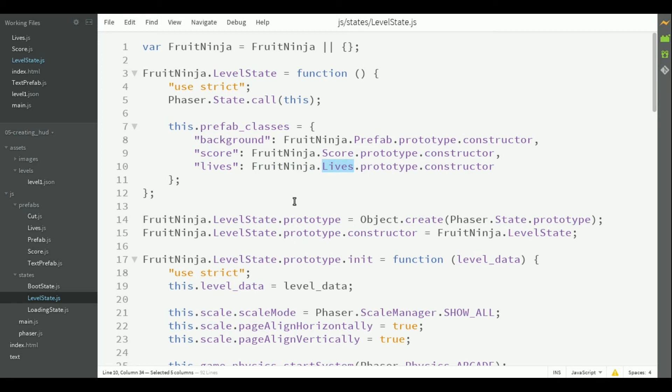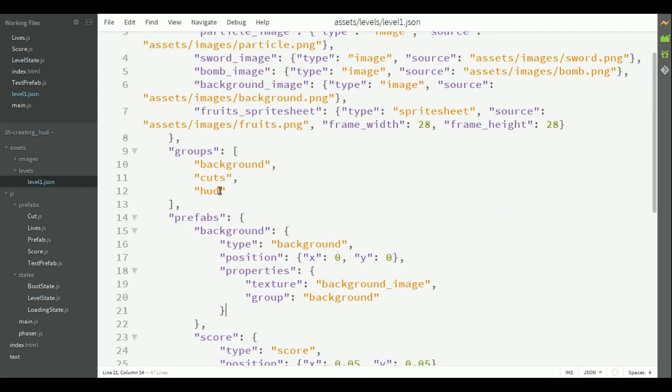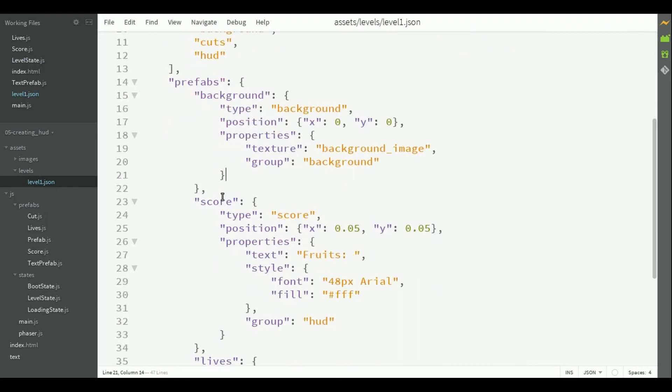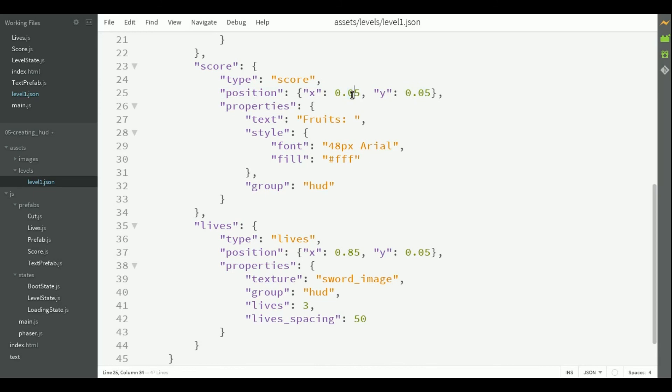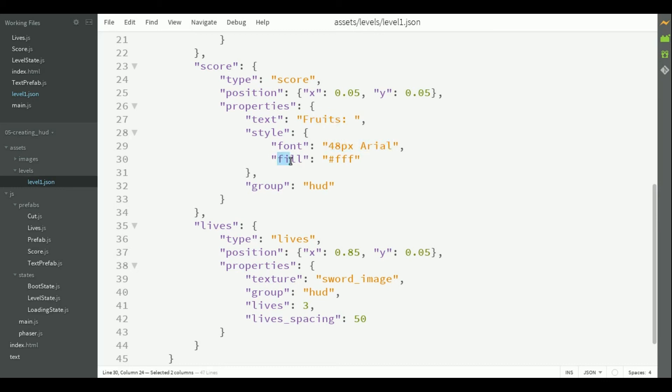Finally, we can add those two prefabs in our json level to see them in our game. So, I added them here. The score, which is from type score. I set a position relative to the game dimensions. So, it's 5% of the width and 5% of the height. The initial text is just fruit. The style is here. The fill is here. And the group is HUD.